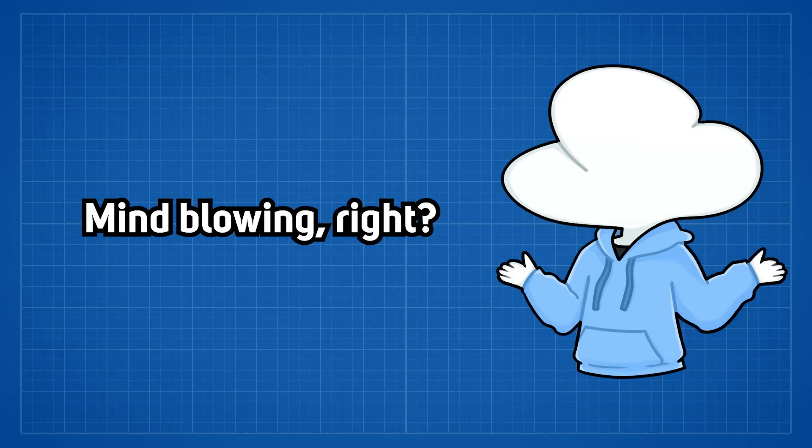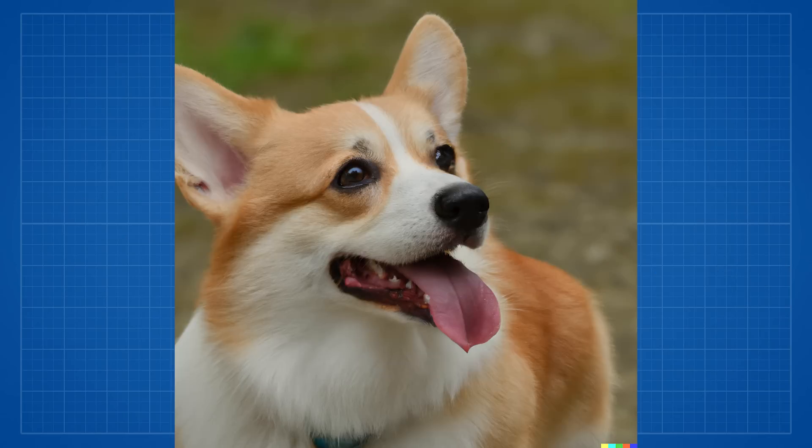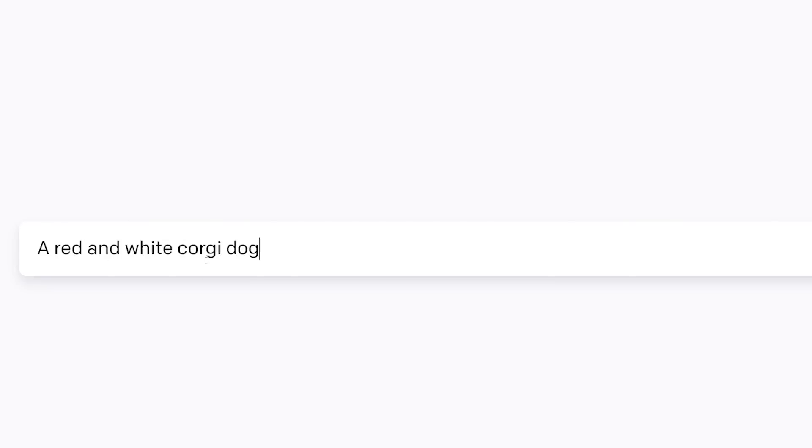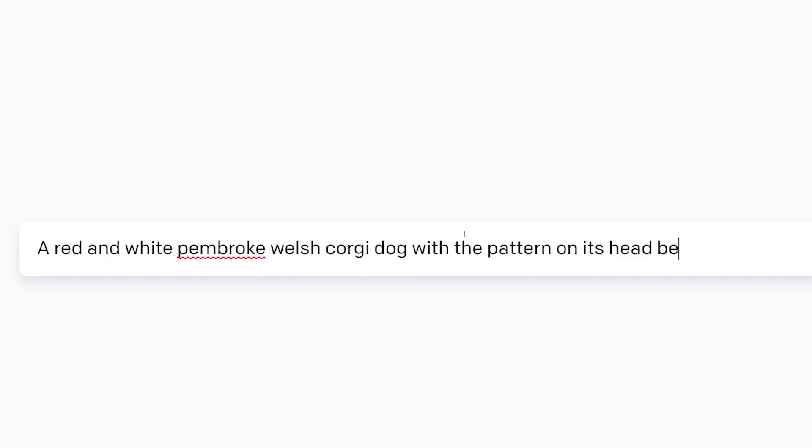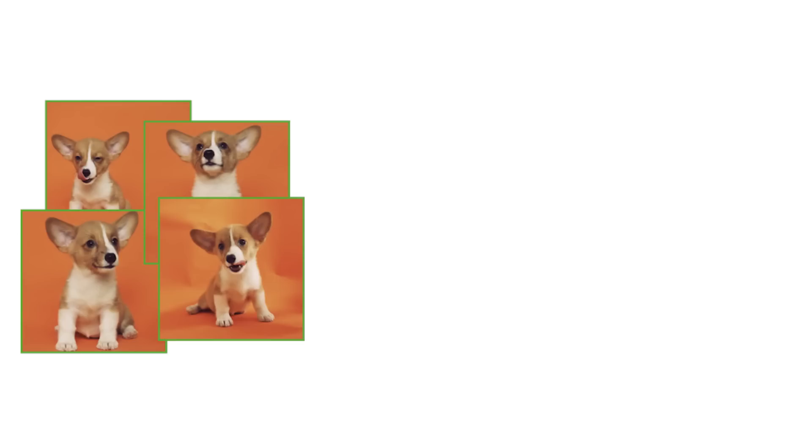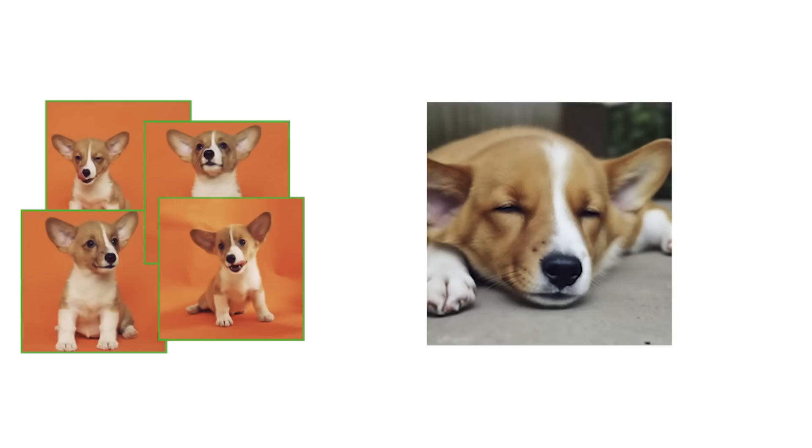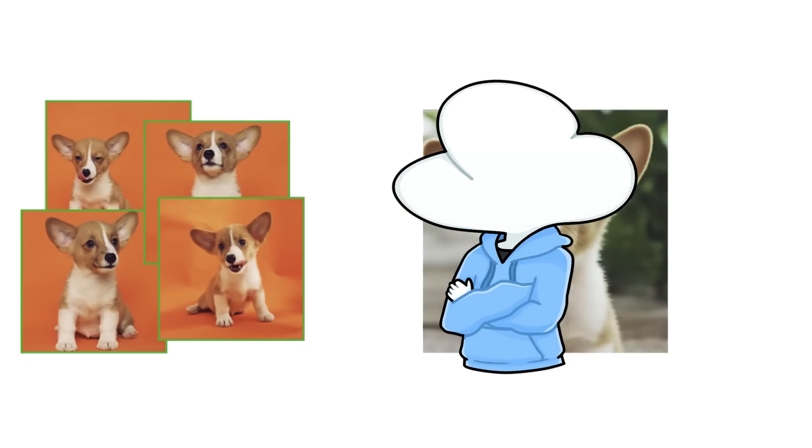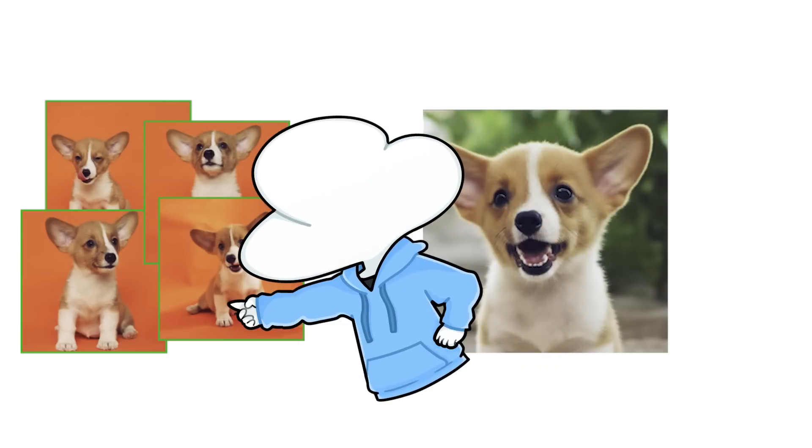Mind-blowing, right? Before, if you wanted to generate a Corgi, you have to be very specific about the color of the Corgi, patterns, or even lighting to be able to generate the same Corgi over and over again. And still, with no guarantee that the Corgi will still have the same butt shape.